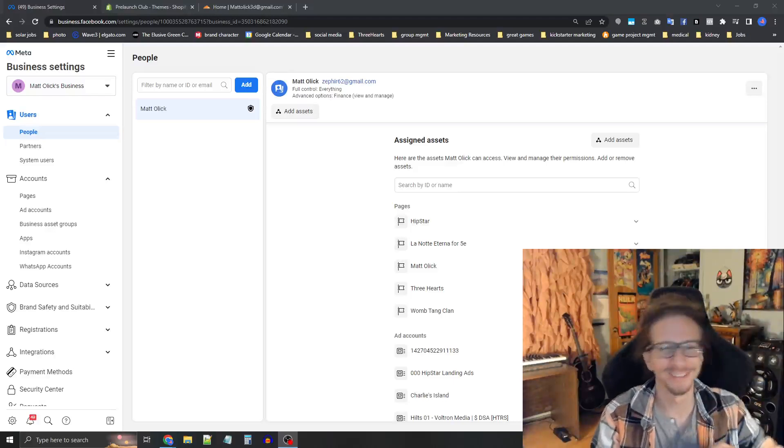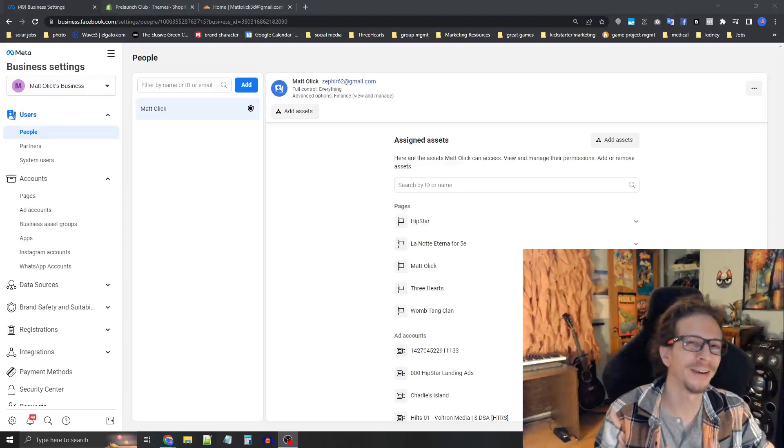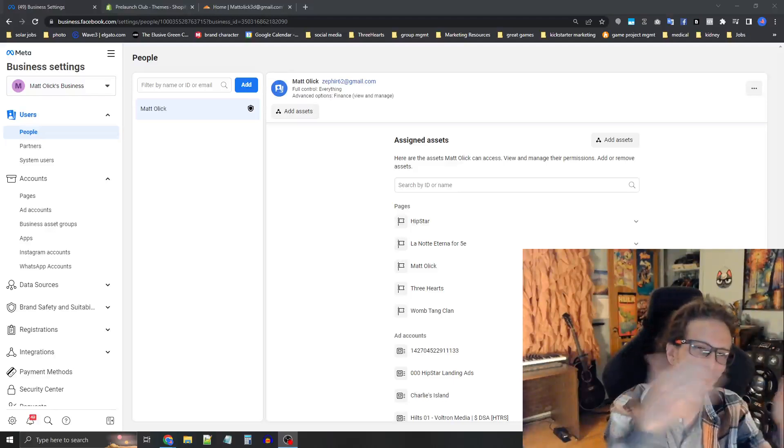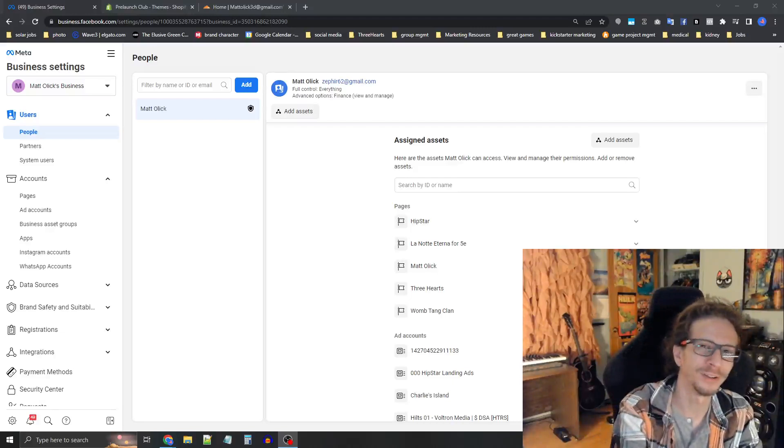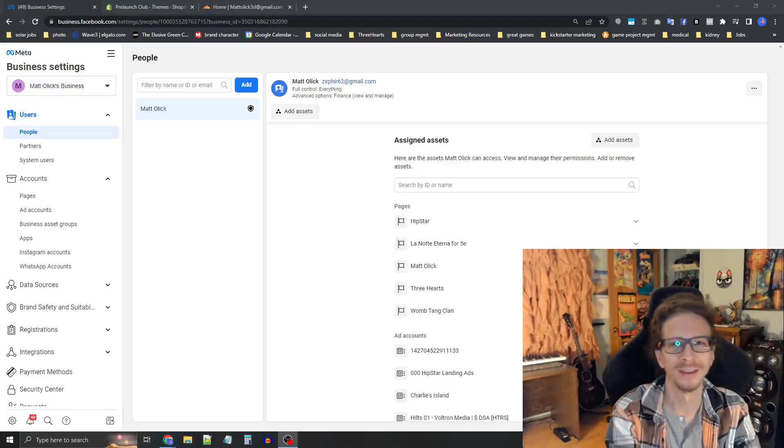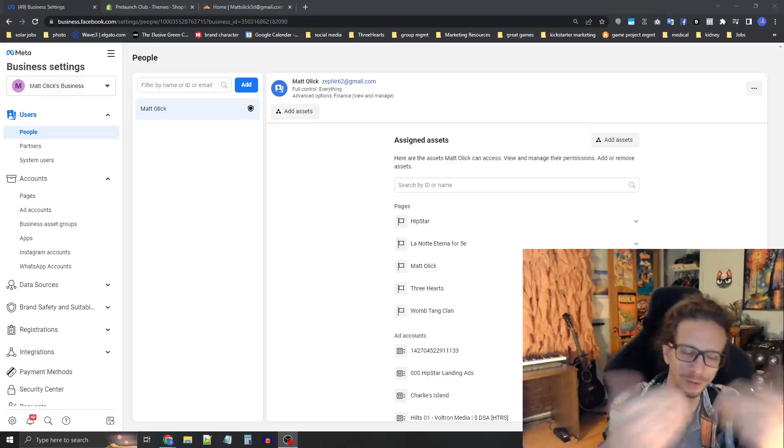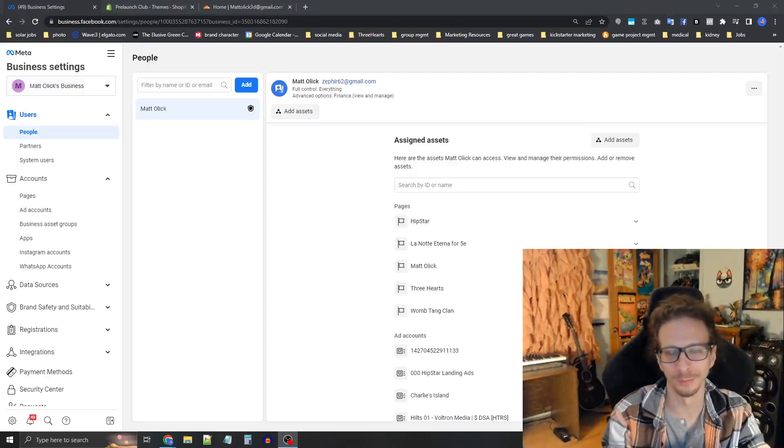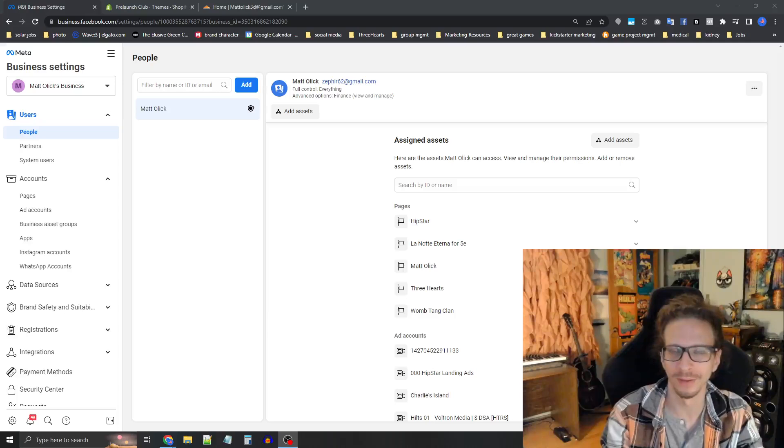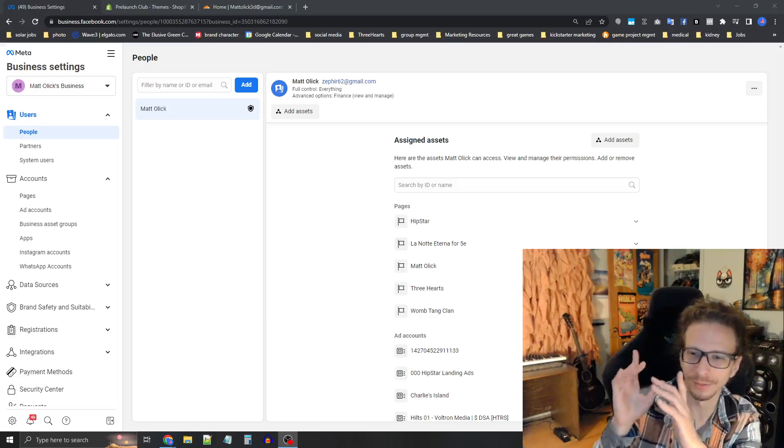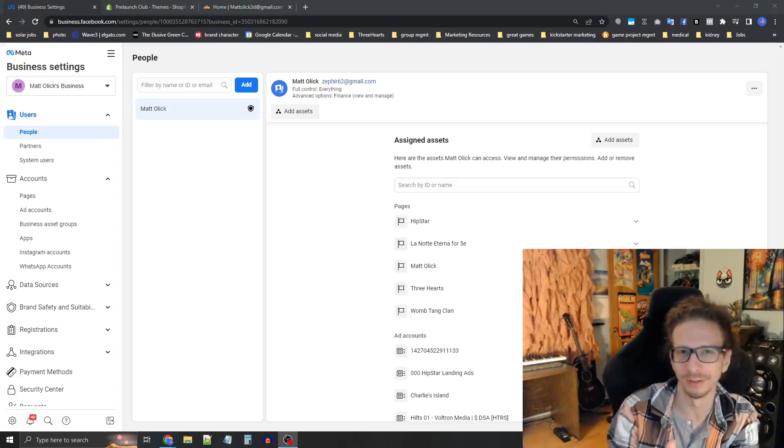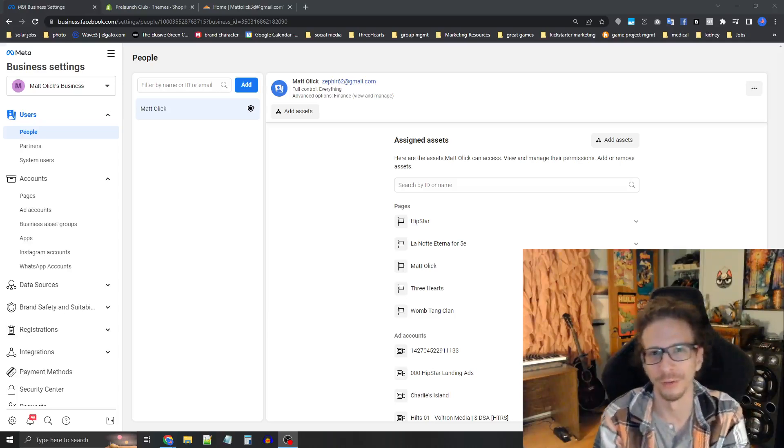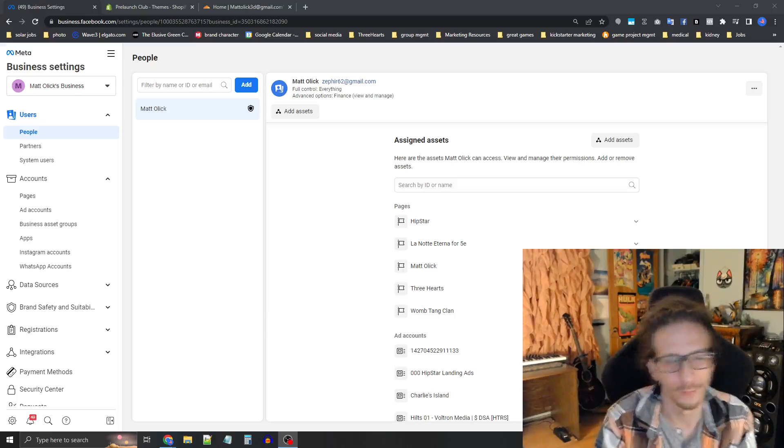Hey everybody, so today we're going to talk about how to install the Facebook Pixel on your website, hook up the domain into your business account, and then set up the domain events also on your business account.